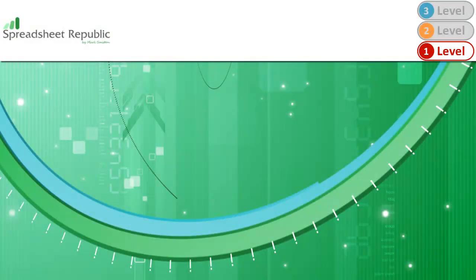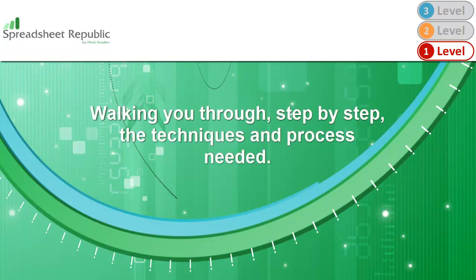Hello and welcome to my Excel 2007 How to Create a Balance Sheet Level 1 Guide. My name is Mark and today I will be walking you through step-by-step techniques and processes required to set up a simple balance sheet in Excel 2007.